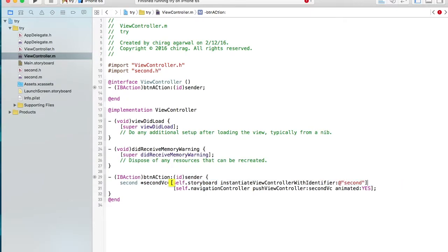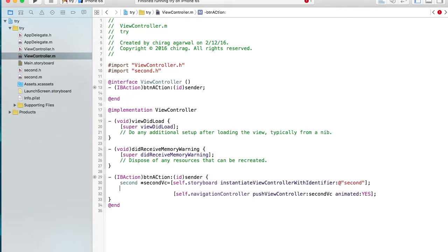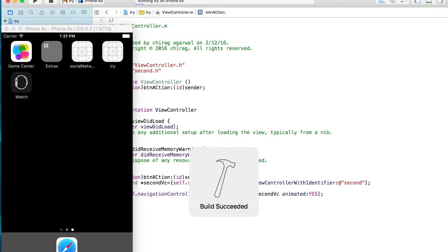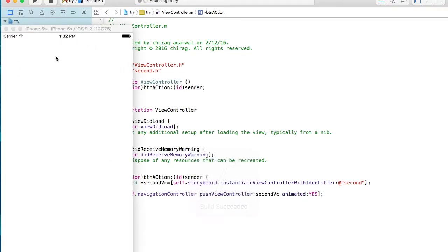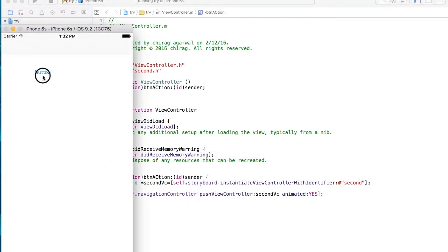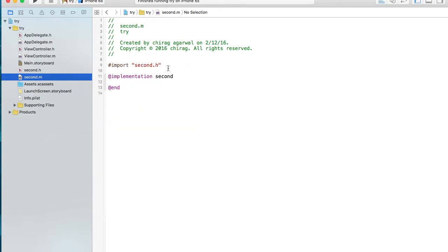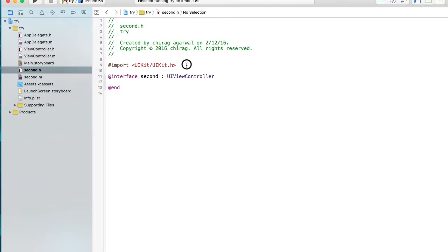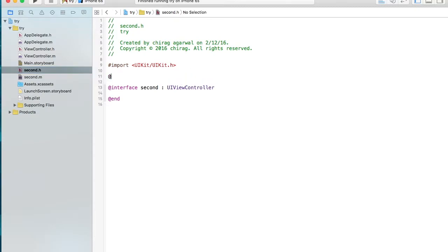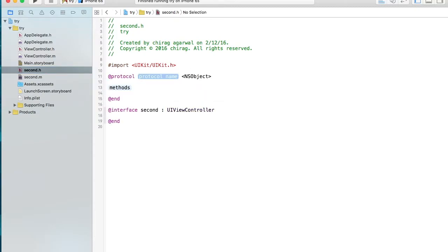Give it the storyboard identifier 'second', then run it. Once you hit the button, it navigates to the second view. Now let's make our protocol. We come to the second view controller's .h file to declare the protocol.